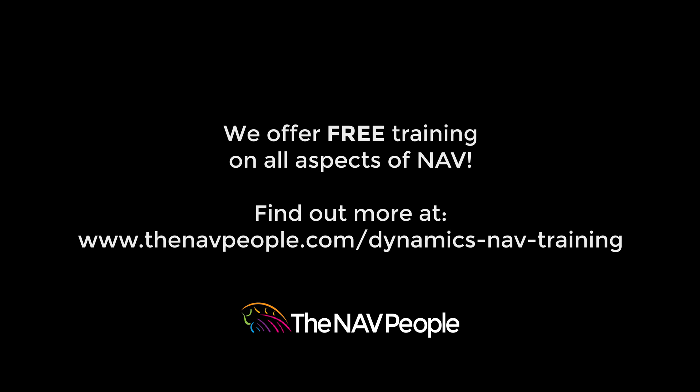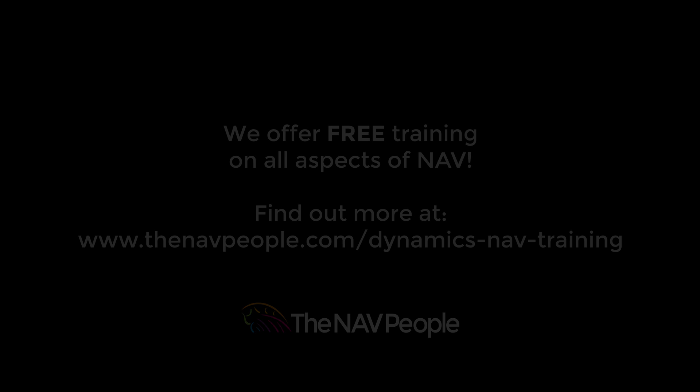The NAV People offer free training on all aspects of NAV. Visit our website to find out more at www.thenavpeople.com.